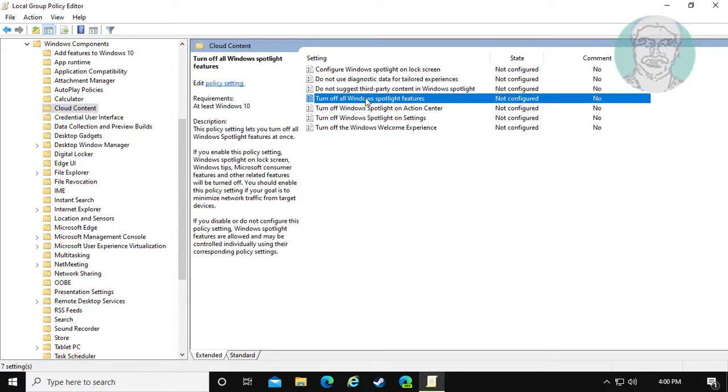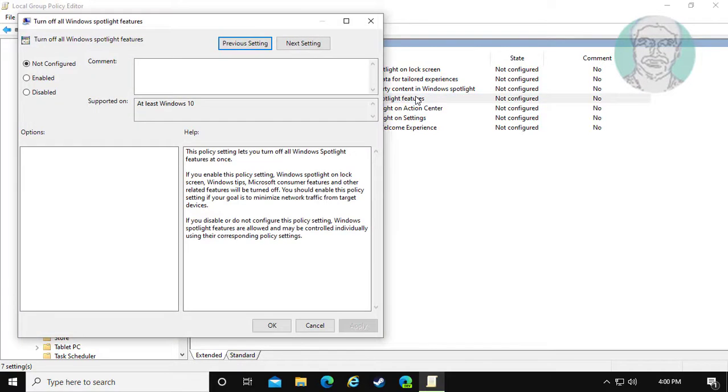Open turn off all Windows Spotlight features. Check Enabled.